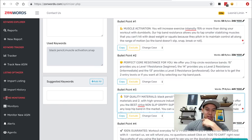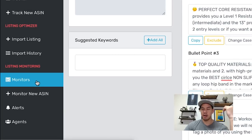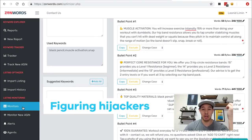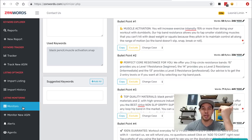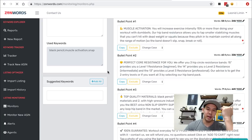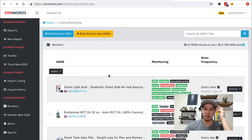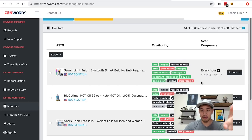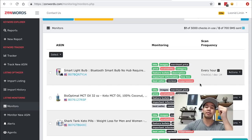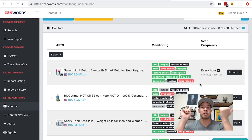The other thing — I don't know if this is public to all accounts yet — is the listing monitoring feature. This is super useful for figuring out if you have hijackers on your listing. If you guys don't know what hijackers are, they're just a pain — basically it's someone counterfeiting your product and trying to sell it. ZonWords now has this feature where you can monitor all these different things: you can monitor if someone changes your title, if someone changes your images.